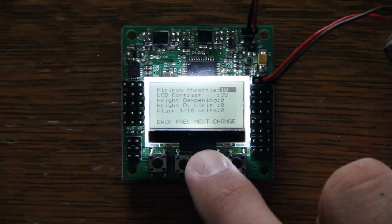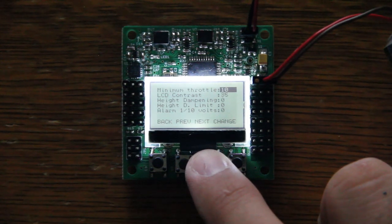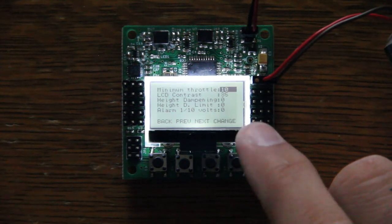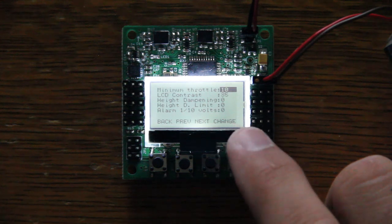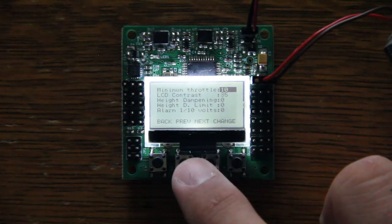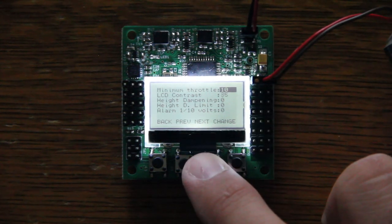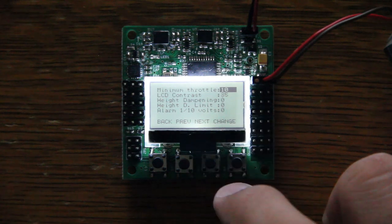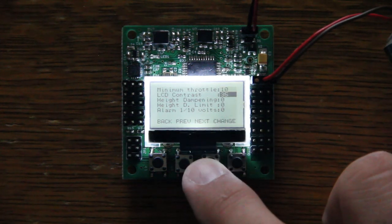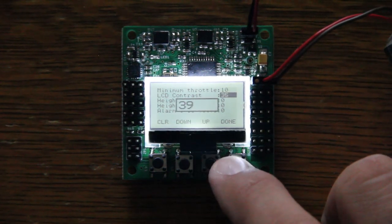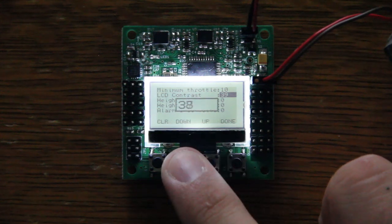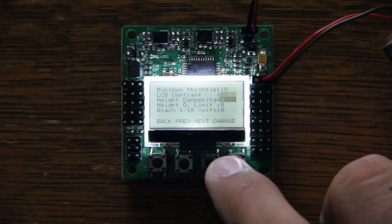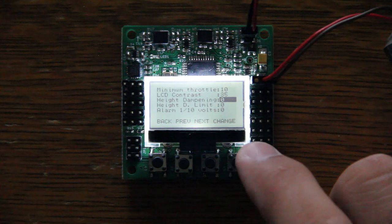Miscellaneous. Okay, so the first thing we've got here is your throttle adjustment. This is just an end point adjustment. Most of the time you can keep it set to the stock 10. But for people that are having trouble arming, you might need to dial this in. LCD contrast. Pretty simple stuff. Alright, here we go. Height dampening.